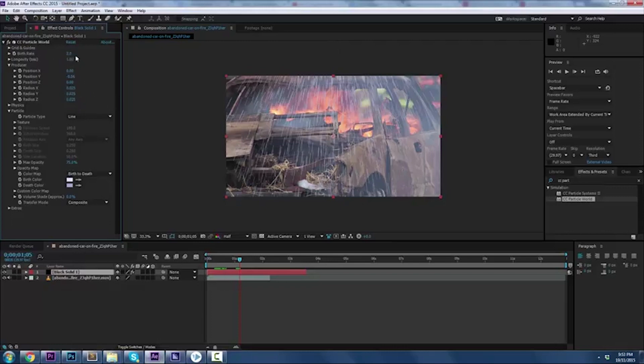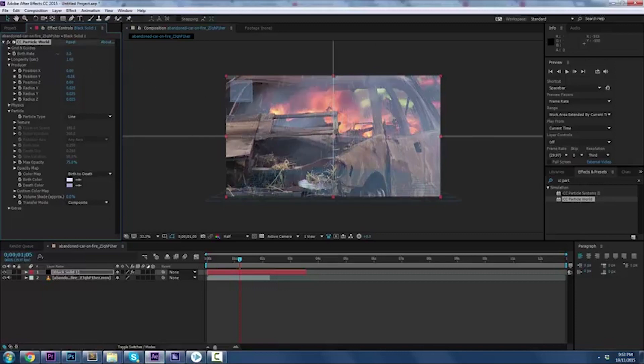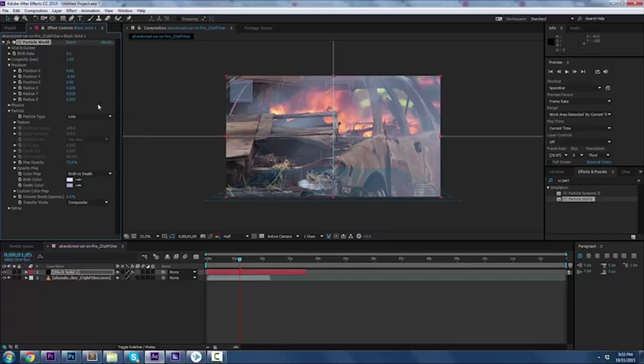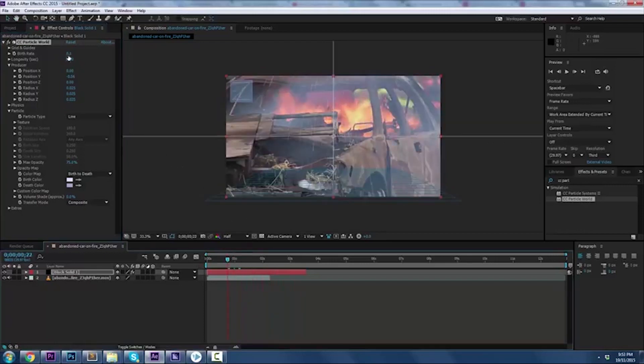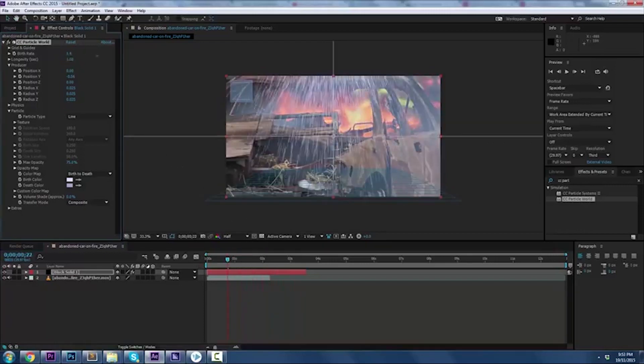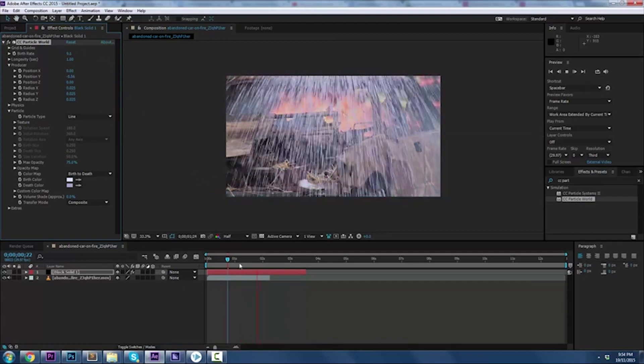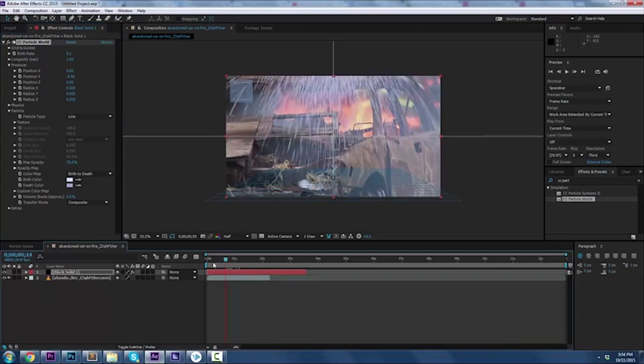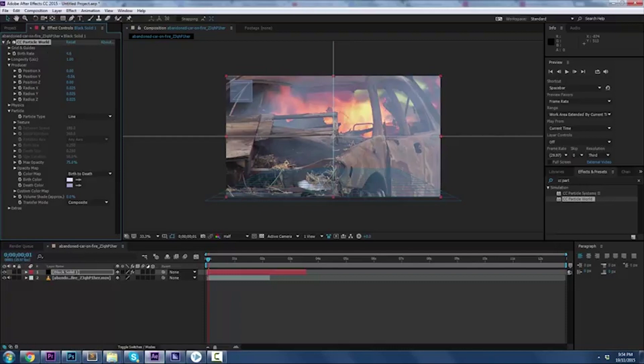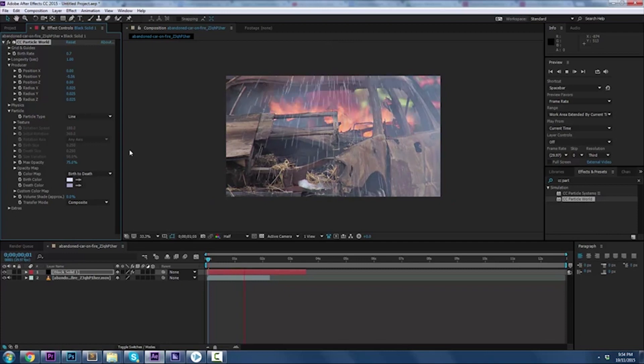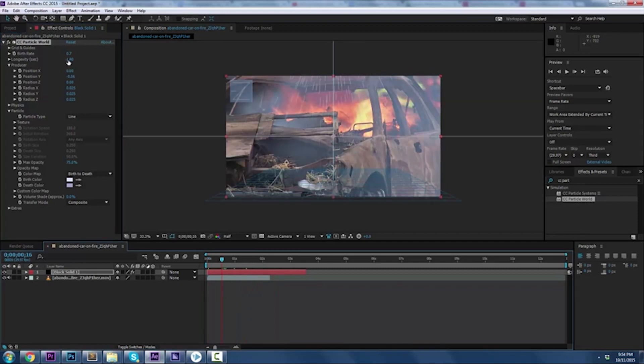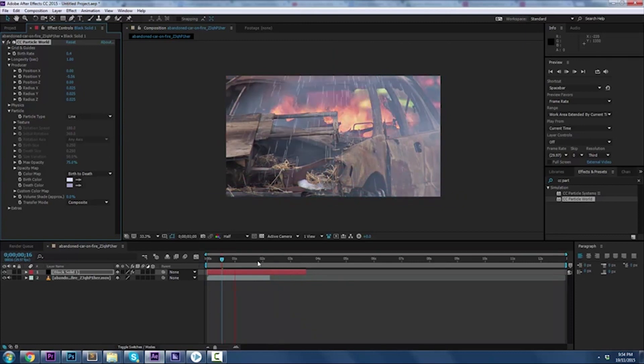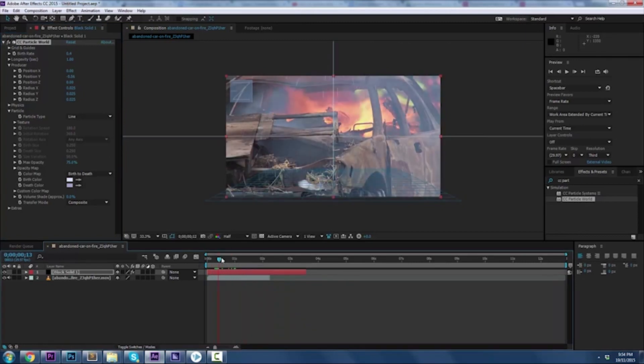Birth rate - this is an important one as well. This is how frequently the rain is falling. If we have a birth rate of zero or 0.1, that's the rain we got. If we have like this, it's raining crazy. This is up to you guys what you want. I like to keep it pretty low just because I want this to be a subtle effect, so I'm going to go with maybe 0.4. That's an alright looking rain.